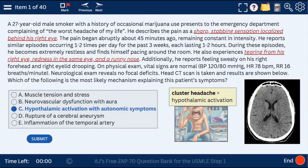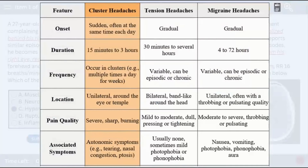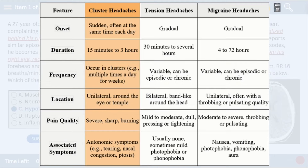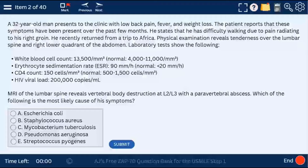The CT scan is normal, as it generally is in cluster headache. And here I have a table comparing cluster, tension, and migraine headaches, which you can find at ajmonix.com, which will be released in the next few weeks with tons of resources for the zap70 questions.